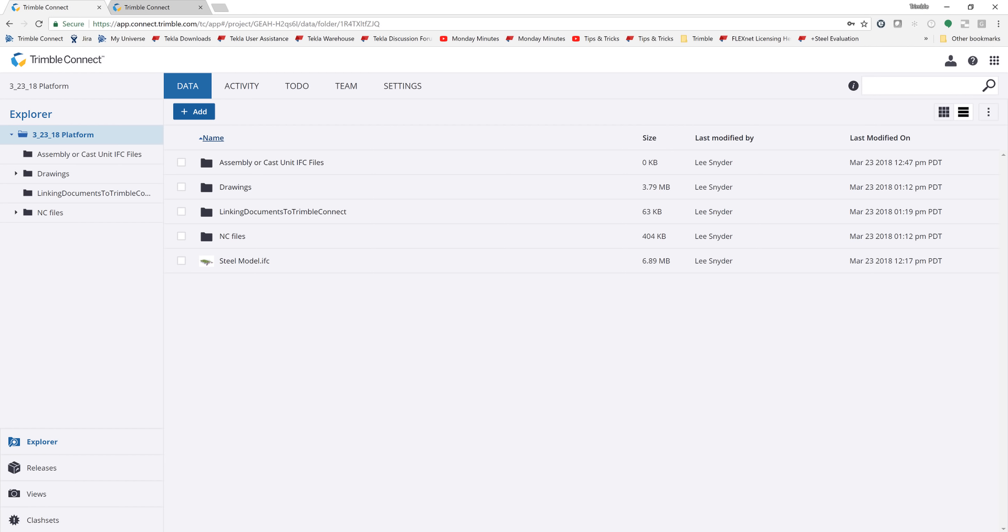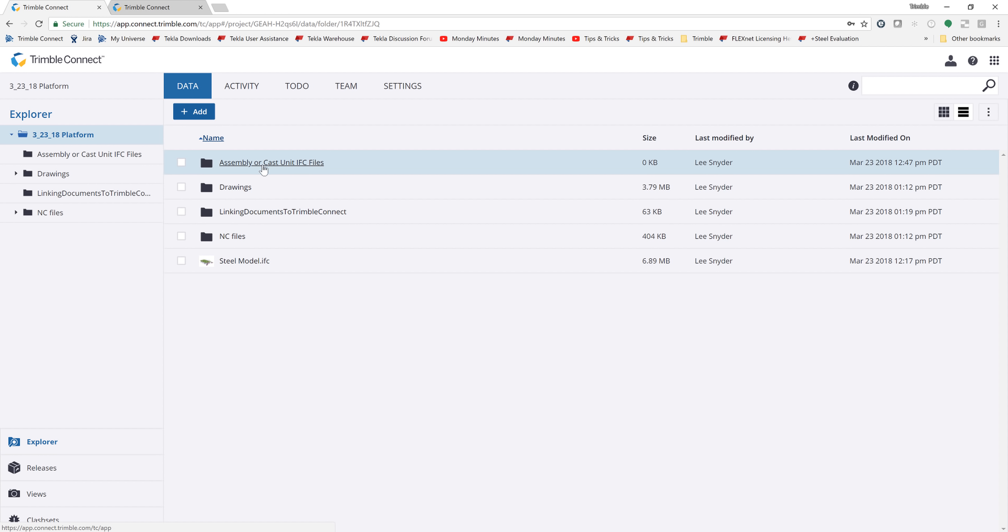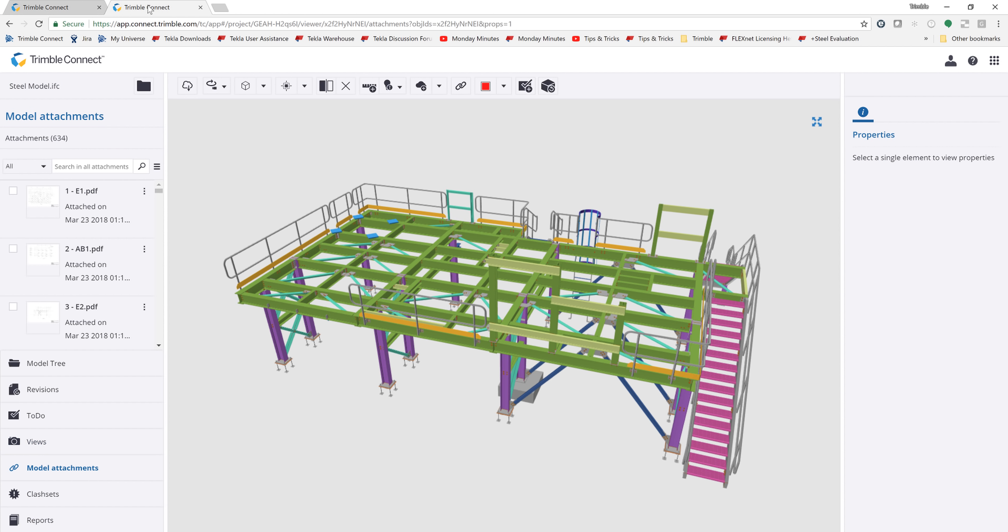So to view the output, I'll open up Trimble Connect Web. We can see these four folders that are created by the tool. The files are then stored within those respective folders, and then we can come over here and view the model.